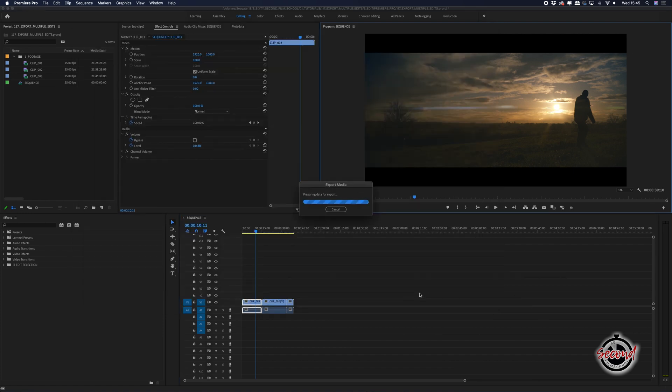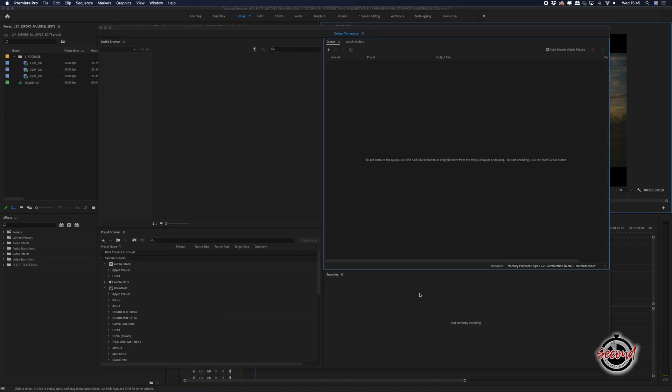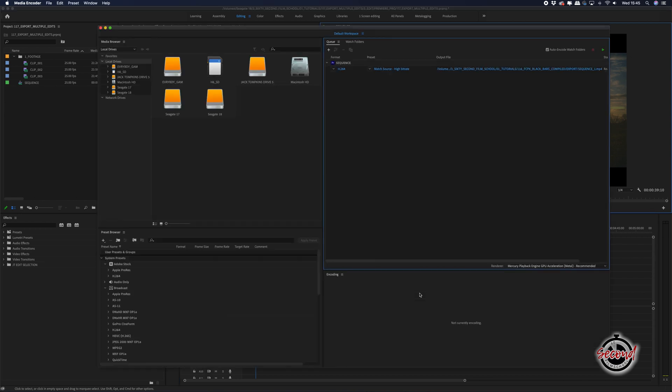This will launch Adobe Media Encoder, and be patient as this can often take a minute or so. Adobe Media Encoder is part of the Creative Cloud software suite and should be installed when you install Premiere.